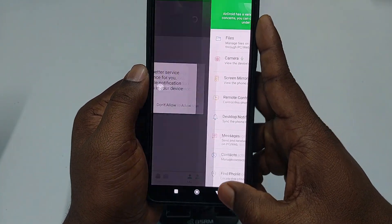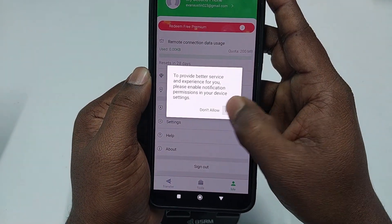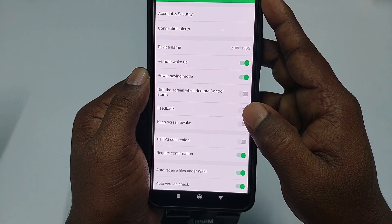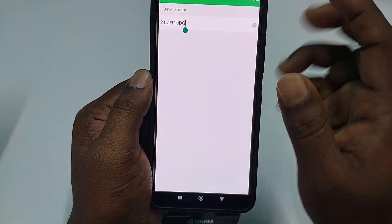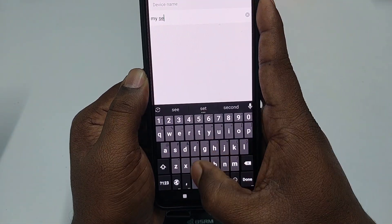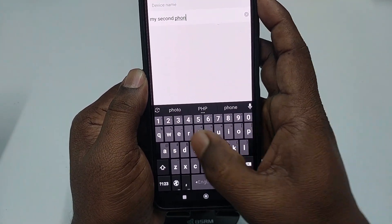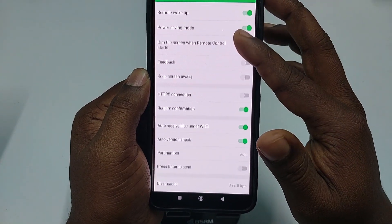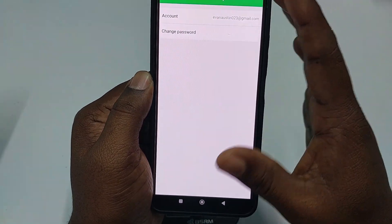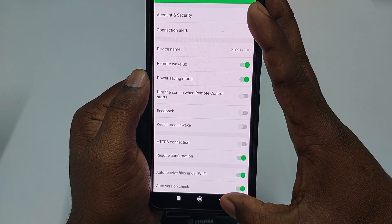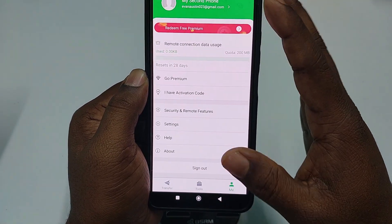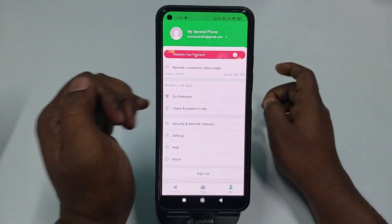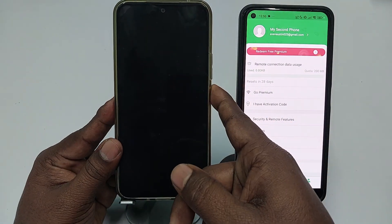Note: if you activate the Device Admin App, you cannot uninstall this application normally — I'll show you how to uninstall it later. Click Activate This Admin App, check it, wait a few seconds, click OK. Go back and make sure all settings are clearly turned on. Click Allow, then Allow again, go to Settings and you can see the device name — you can change it, for example to 'My Second Phone.' Click Done, and everything on your second phone is set up.